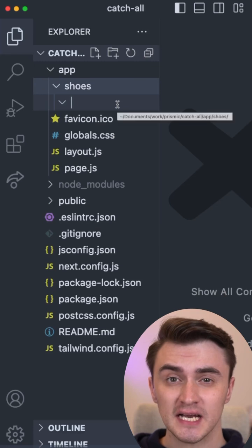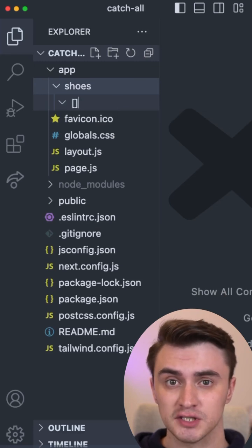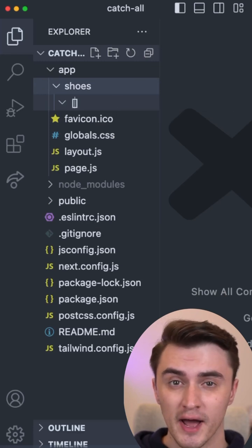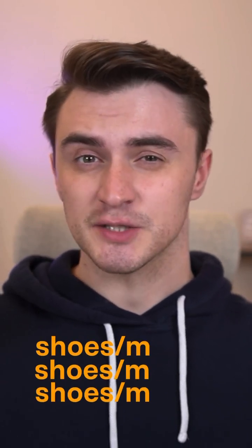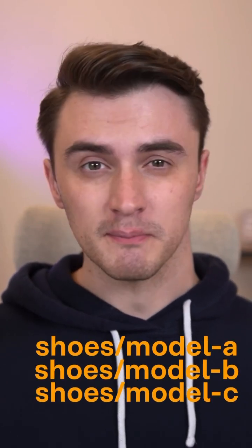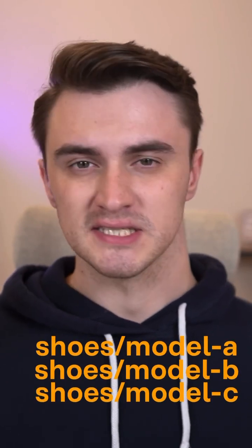In Next.js, you can set up dynamic routes using square brackets around the folder name. This code will cover dynamic URLs like shoes slash model A, model B, or model C.